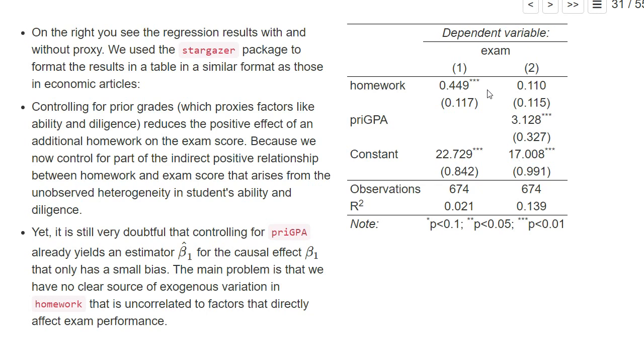Personally, I'm also not at all convinced that the second regression yields a consistent estimator of the causal effect of the number of submitted homework on the exam, and I'm also not convinced that we have an estimator that only has a small bias. The main problem is that in order to consistently estimate the causal effect